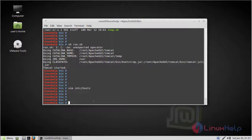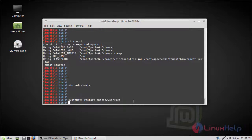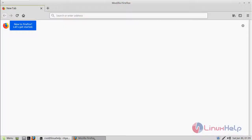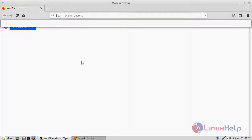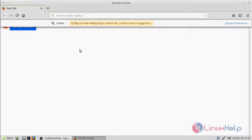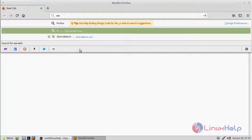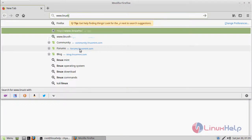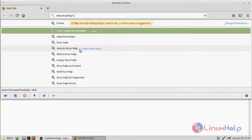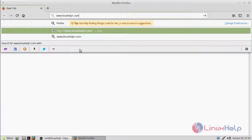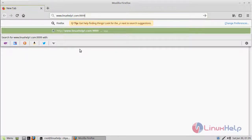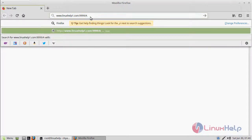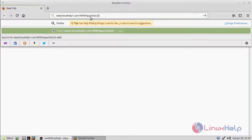Finally, we have to restart our Apache server. After restarting, we have to open the browser. You can give IP address or domain name. Here I am giving my domain name. Then give port number 9999, then specify Apache GUI directory and hit enter.